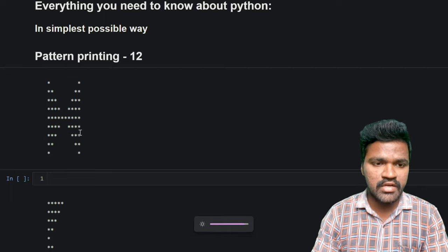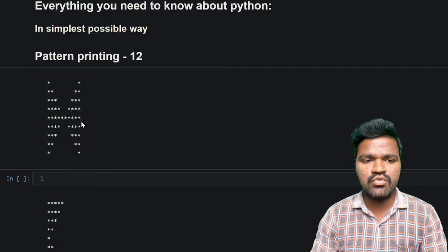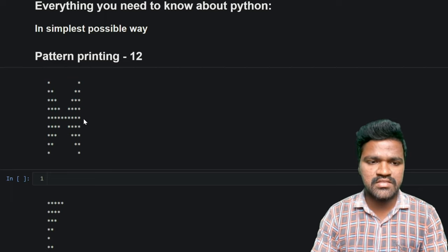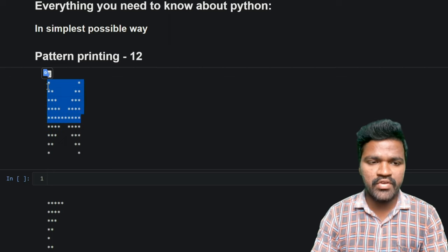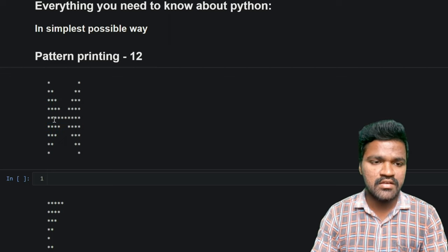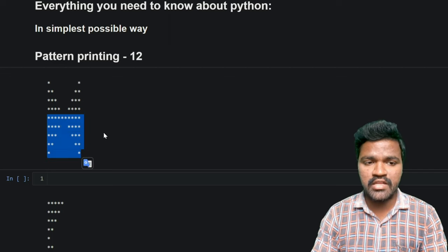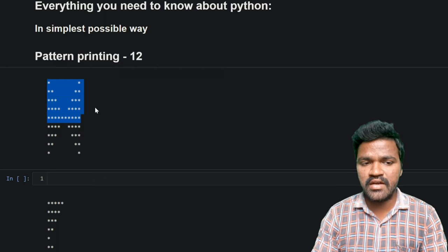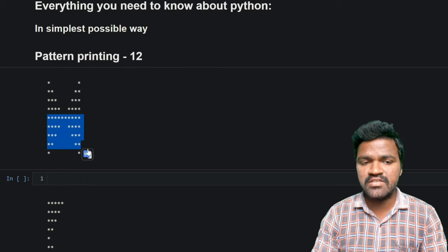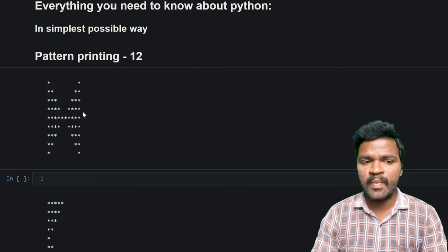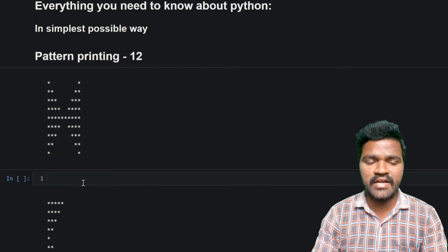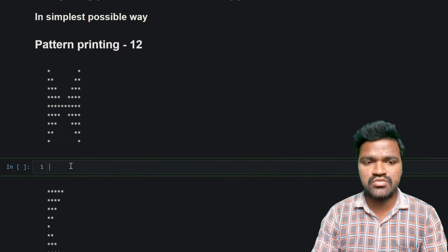If you carefully observe the pattern, we have two different kinds of patterns: from the top to a certain row we have one pattern, and from that row downward we have another pattern. If we can write the code for the above pattern and for the below pattern, by combining both of these we can actually generate the whole pattern.